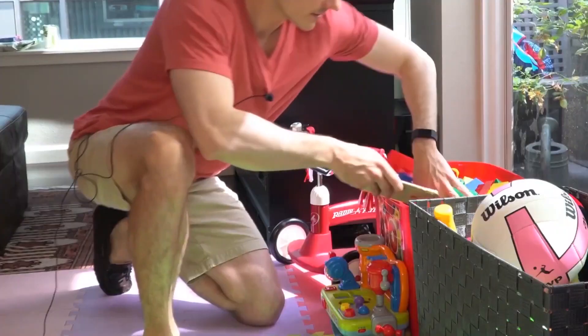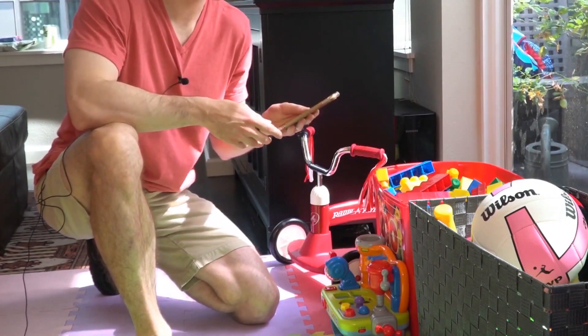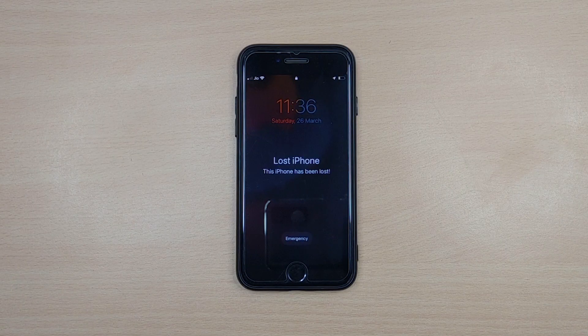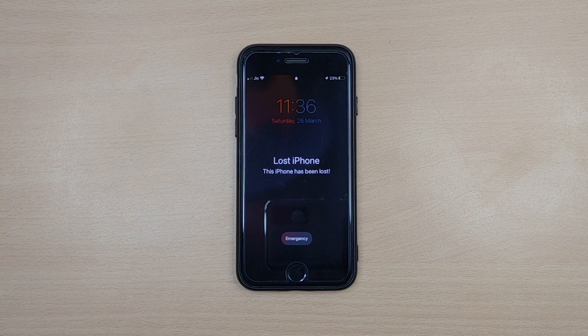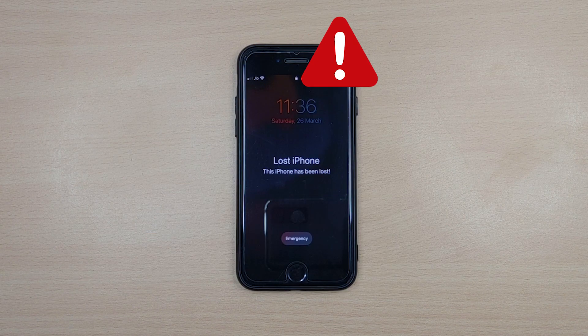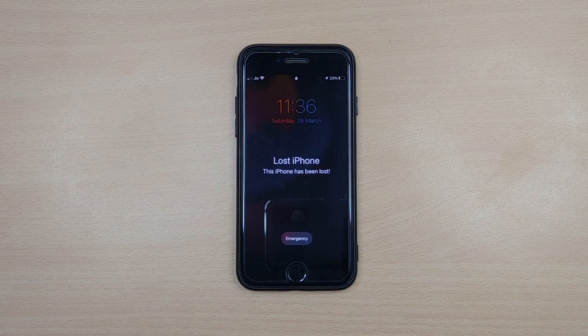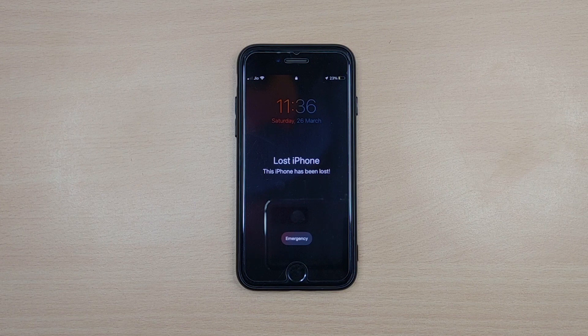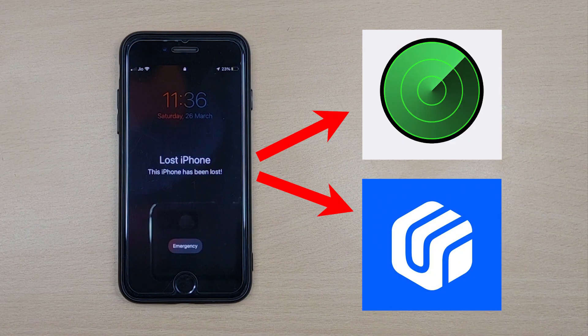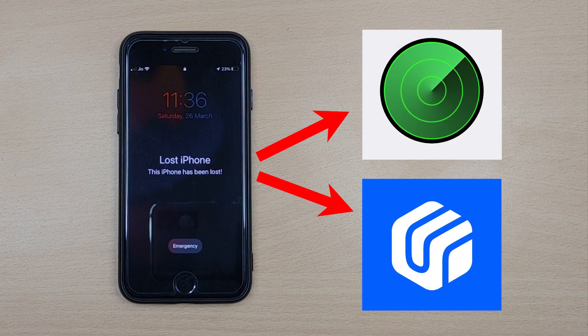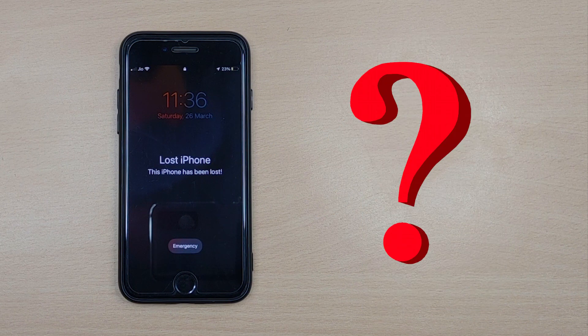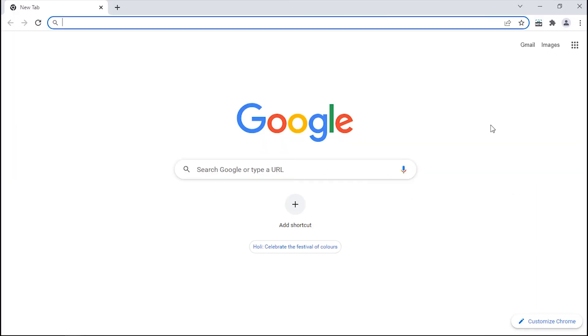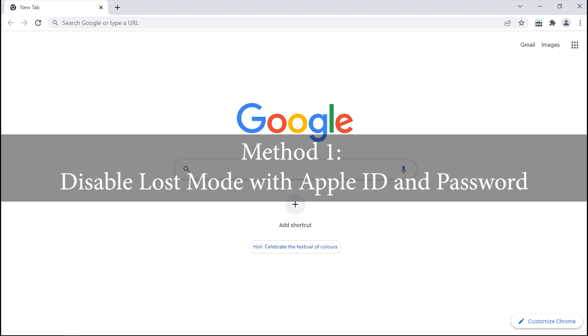However, if you are a lucky soul and somehow found your iPhone back, which is now stuck in Lost Mode, the problem arises when you cannot get past the Lost Mode screen. Well, that's why we got you the two most effective ways to get you out of this problem and your iPhone out of Lost Mode altogether. Eager to know how? Then let's jump into our first method.